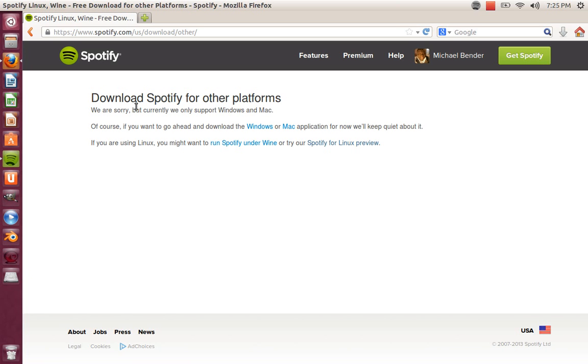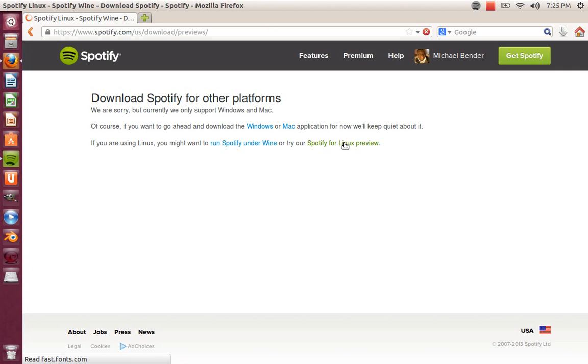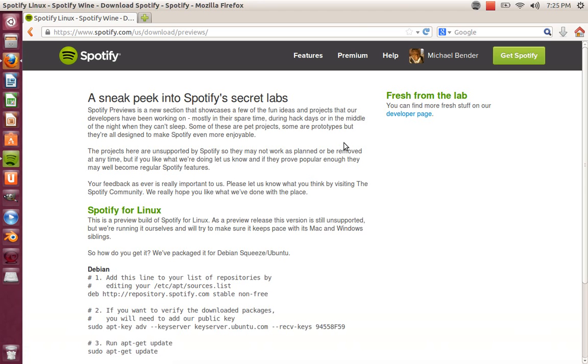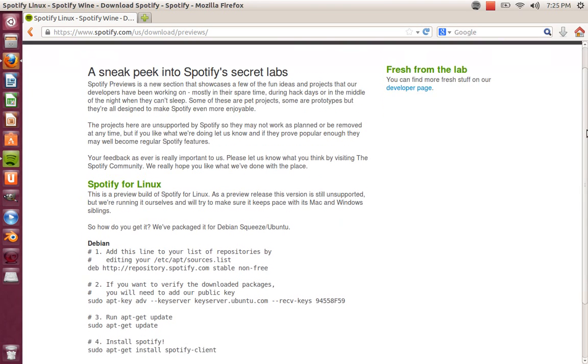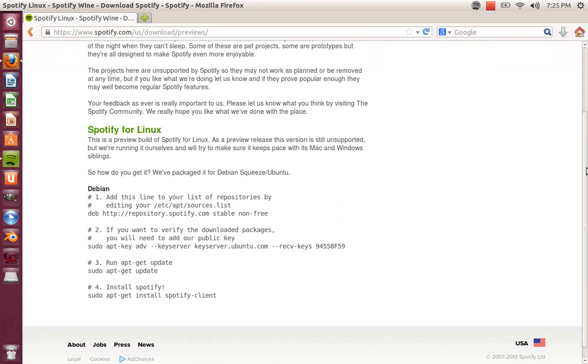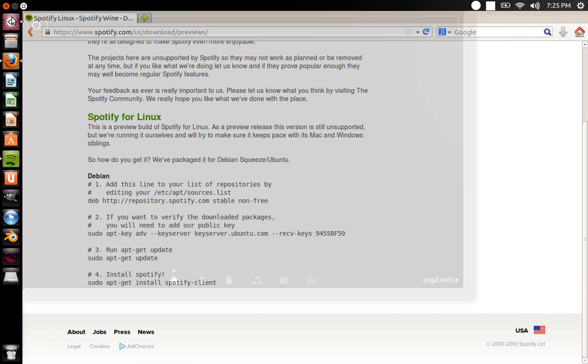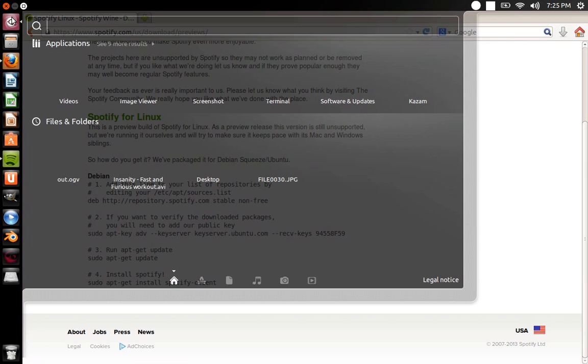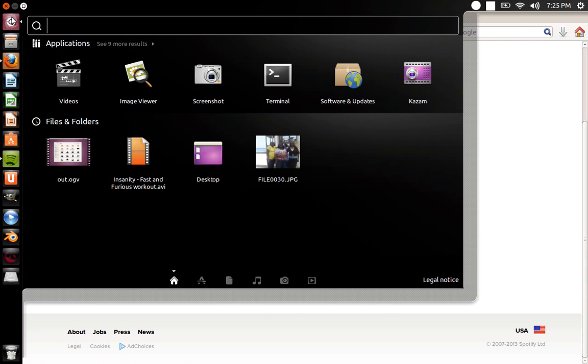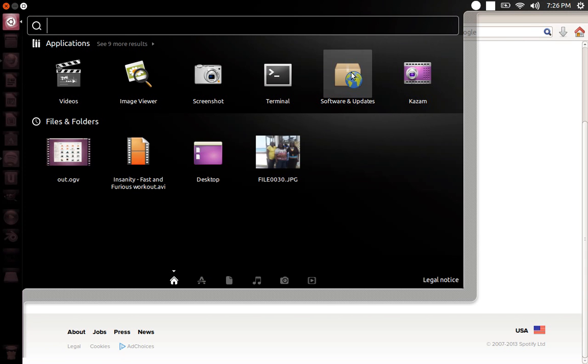We're not going to use Wine because this is a no-Wine tutorial. So we're going to use Spotify preview, which is really just Spotify for Linux because it works just like the others do. We're going to go to our menu and go to Software and Updates.